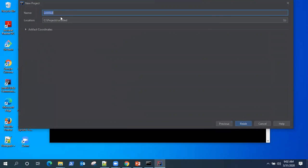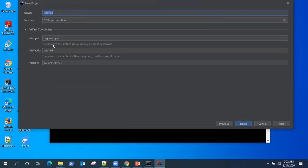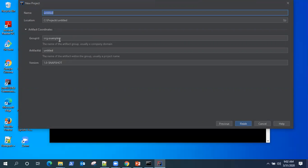So let's click on next and it will take you to the project setup where it will ask you a group ID, artifact ID, and version. So these three properties are always present with a Maven project. Any dependency you use, any plugin you use, these are the identity of a Maven project type.